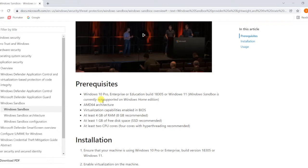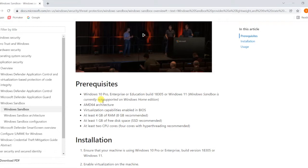4GB RAM will be required but 8GB is recommended because it will assign some memory to your Sandbox as well. 1GB free disk space, SSD would be recommended, and two CPU cores will be fine.